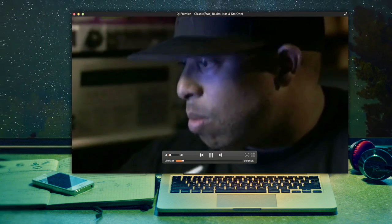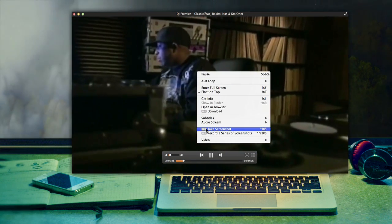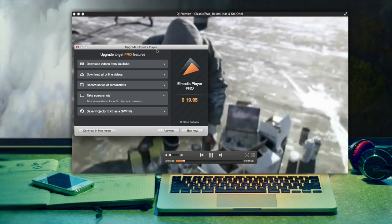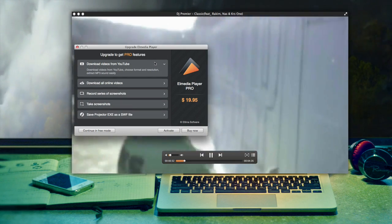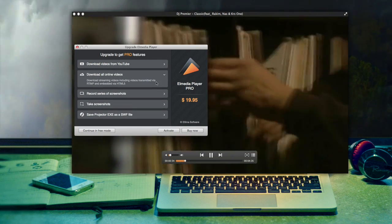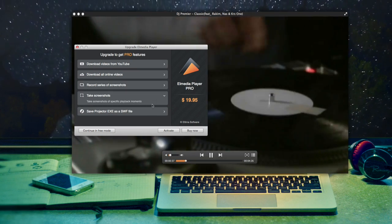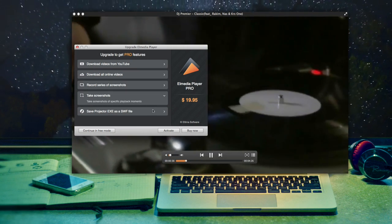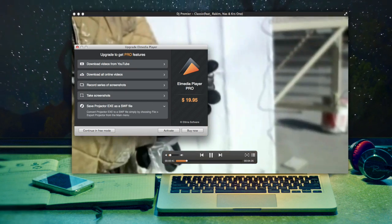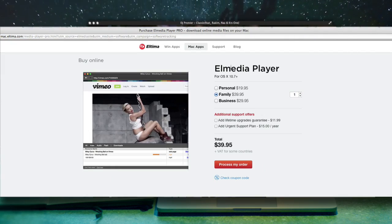Generally, L Media is a free app with all those cool features, but it's also offered in a Pro version. L Media Player Pro can download video and audio from YouTube, download streaming online videos, take screenshots of the videos, and save Projector EXE files as SWF.